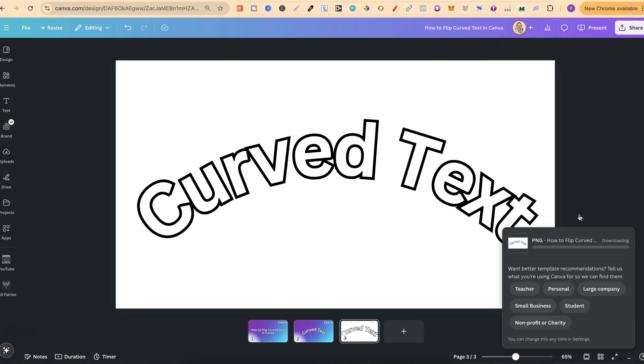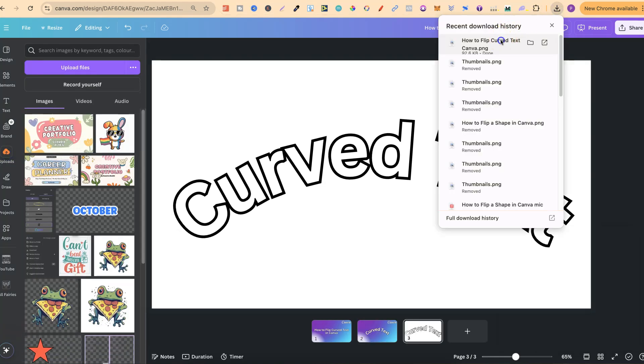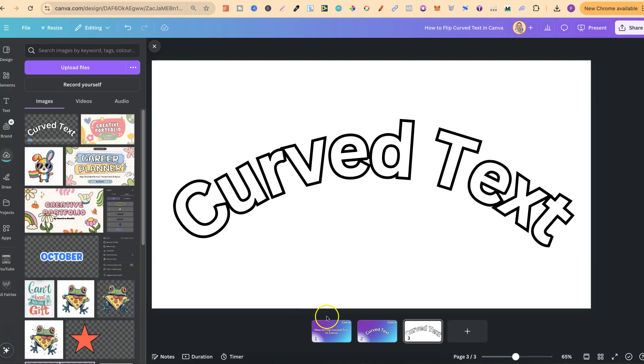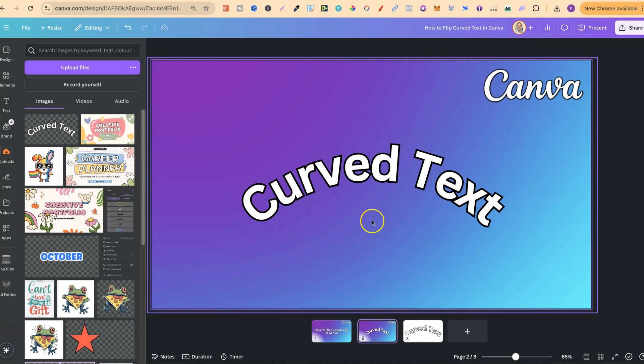We're then going to upload this back into Canva. Now if we take this and drag that in, and if we come back over to here, we can now flip this.